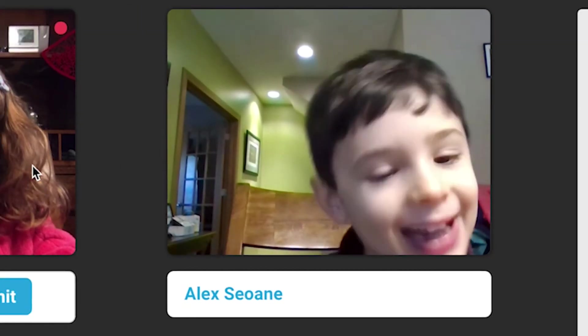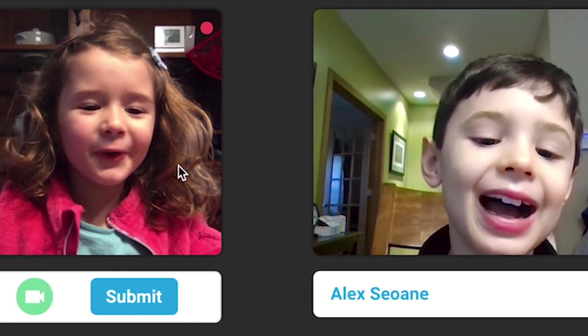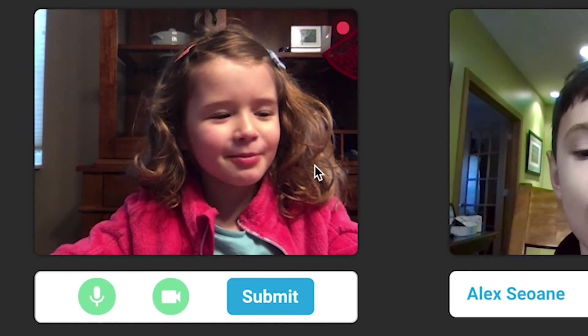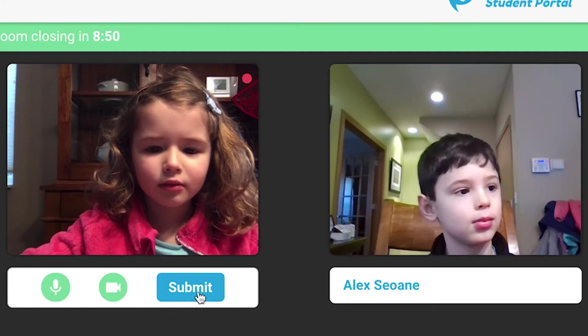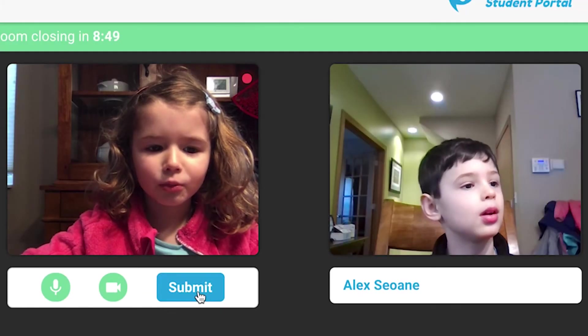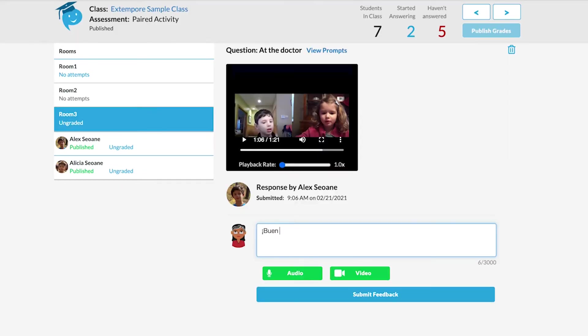When everyone is ready, students can join the room and start talking. Once finished, students submit their conversation. In just a few minutes, the video will be ready for instructor feedback and scoring.